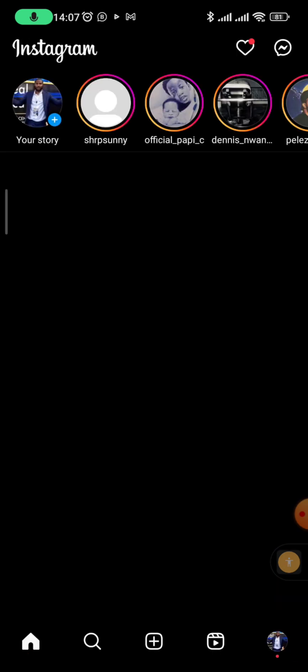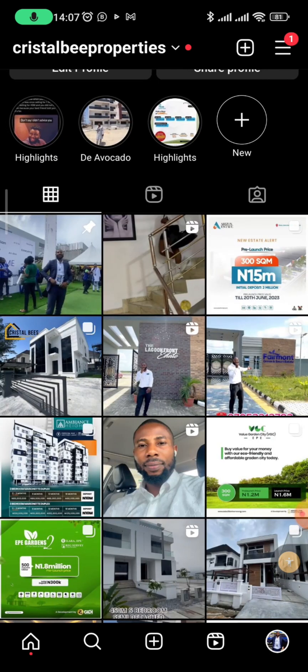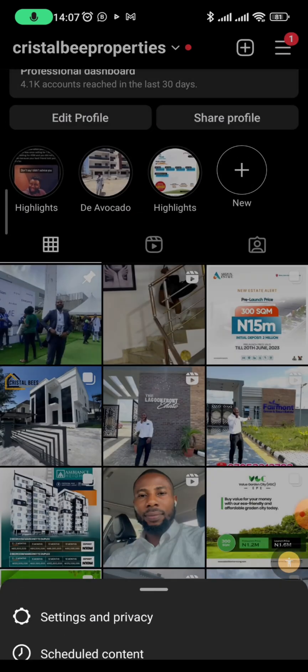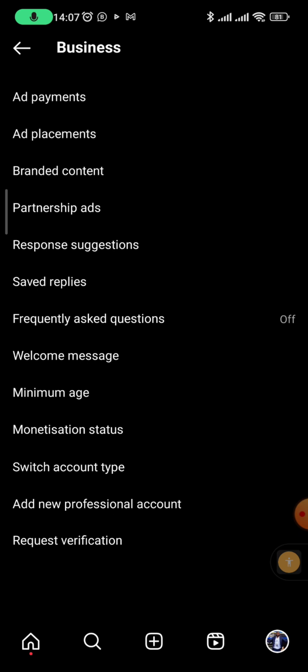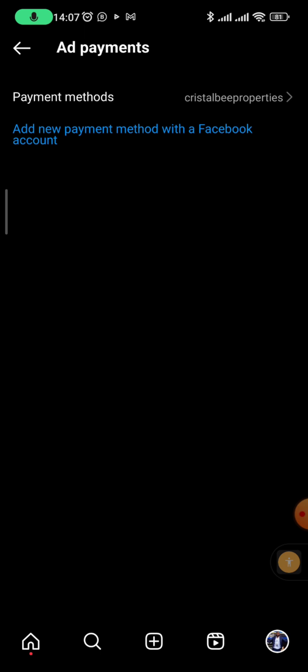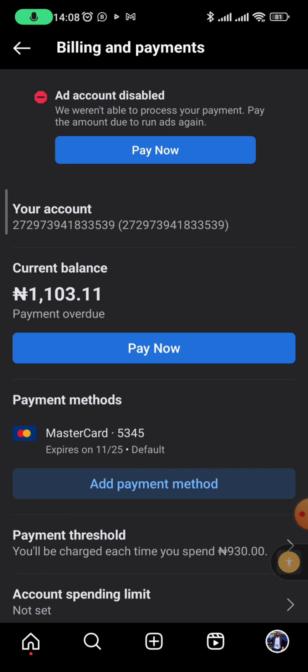You can see this account is already disabled. From the top right corner, go to Settings and Privacy, then Business Tools and Controls, then Ad Payments. You'll see that the 'Add Payment Method' option has been disabled — your ad account has been disabled simply because Facebook was not able to charge that particular card. In this video I'm going to help you find a solution.